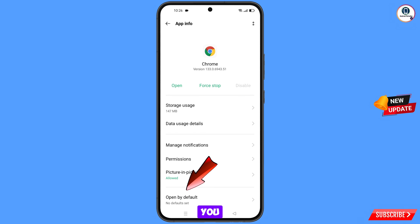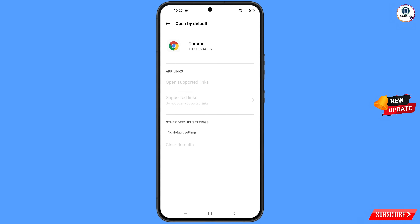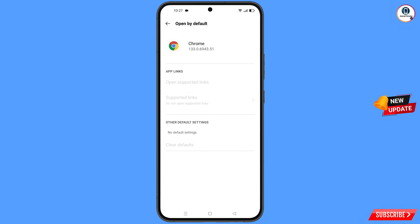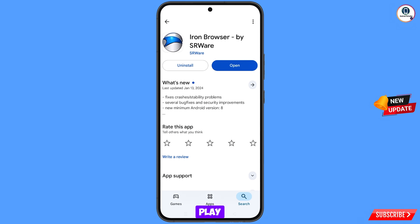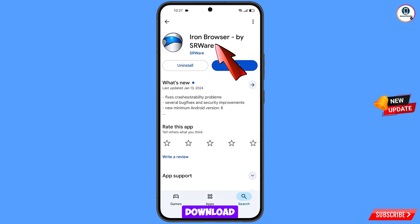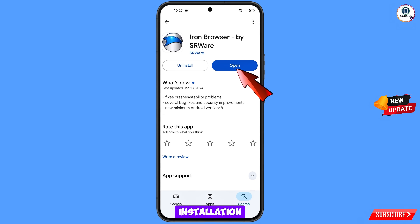Go back and you will see the last option 'Open by Default' — tap on it. Then tap the last option 'Clear Defaults'. Minimize, then open the Google Play Store and download and install Iron Browser. After installation, open this browser.